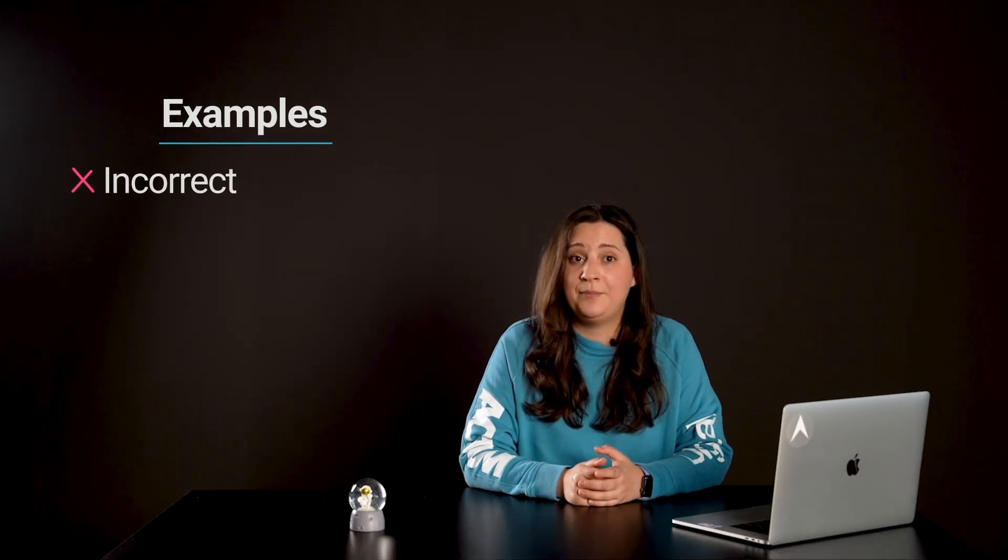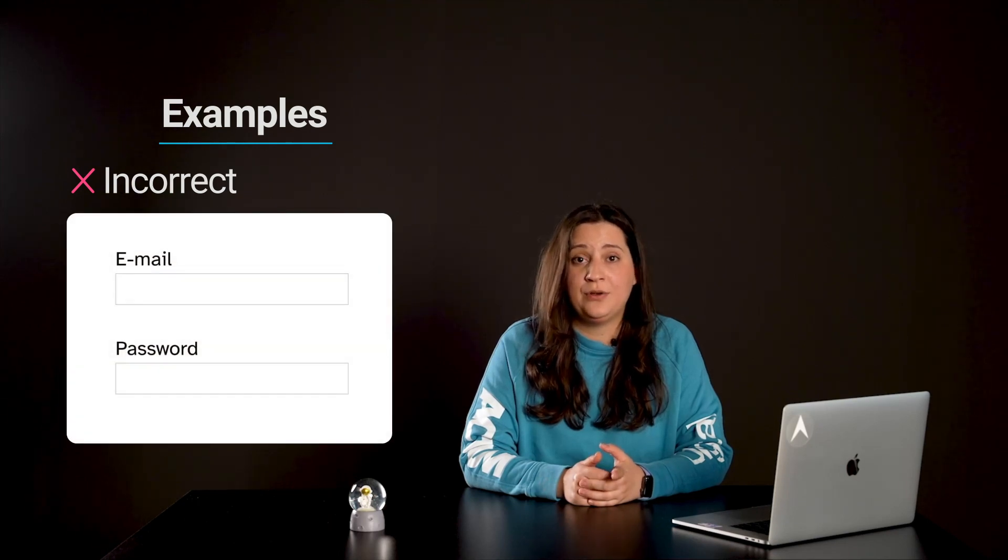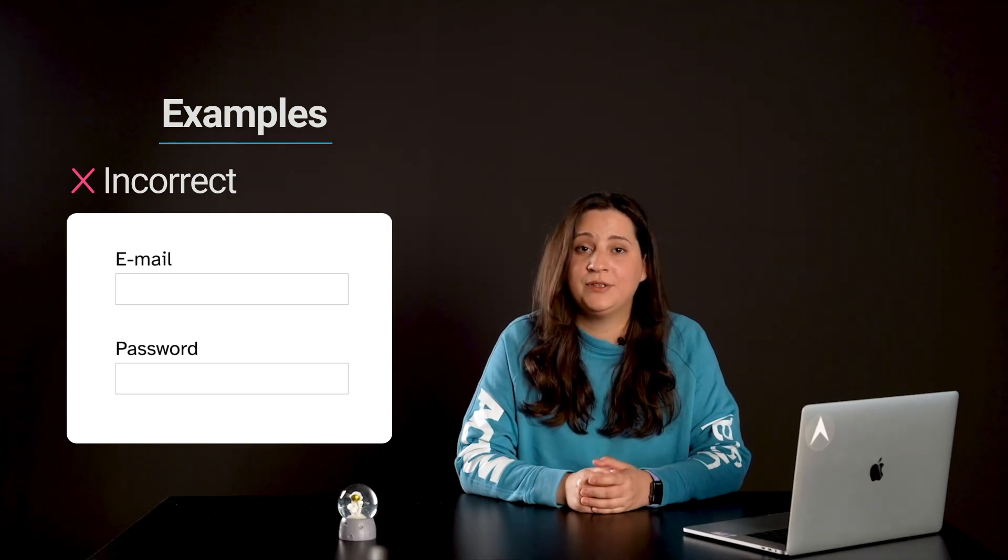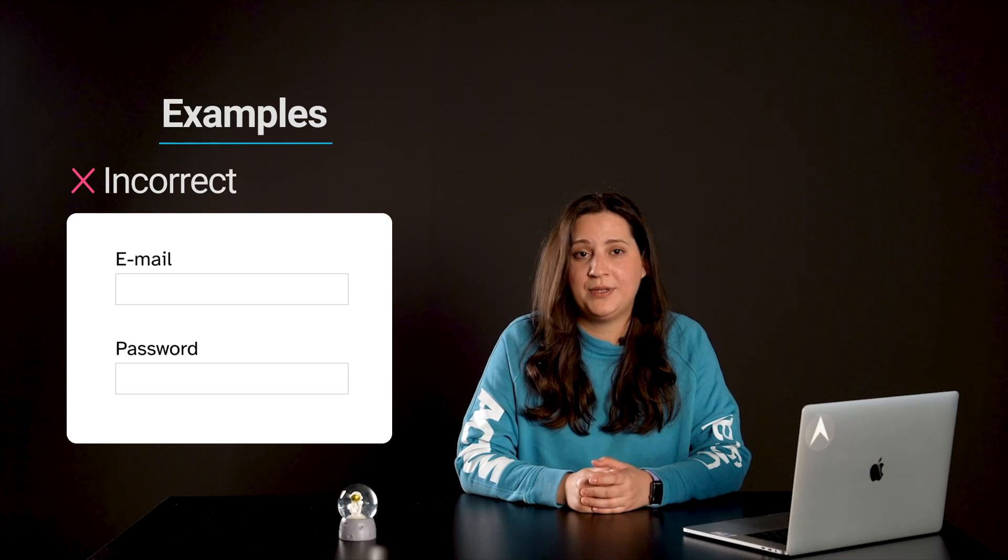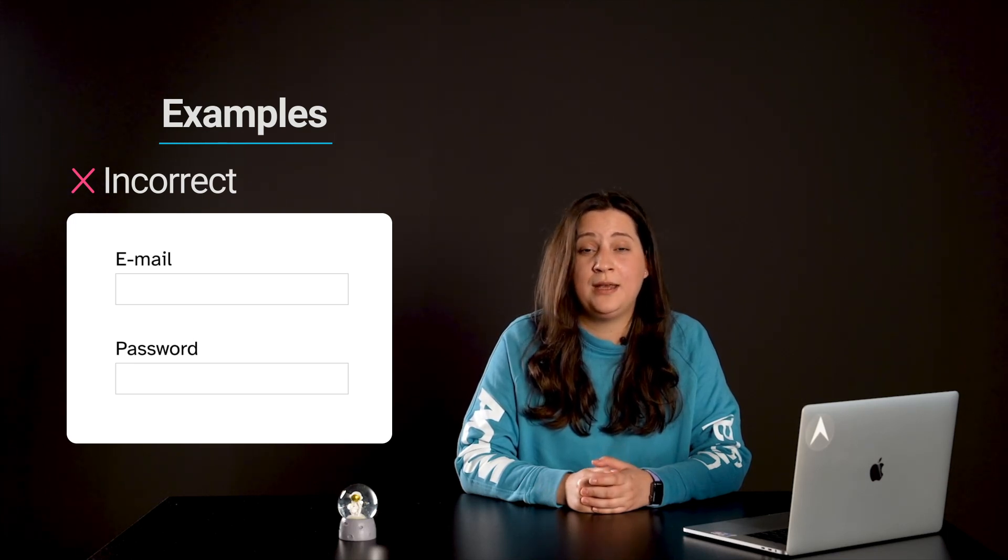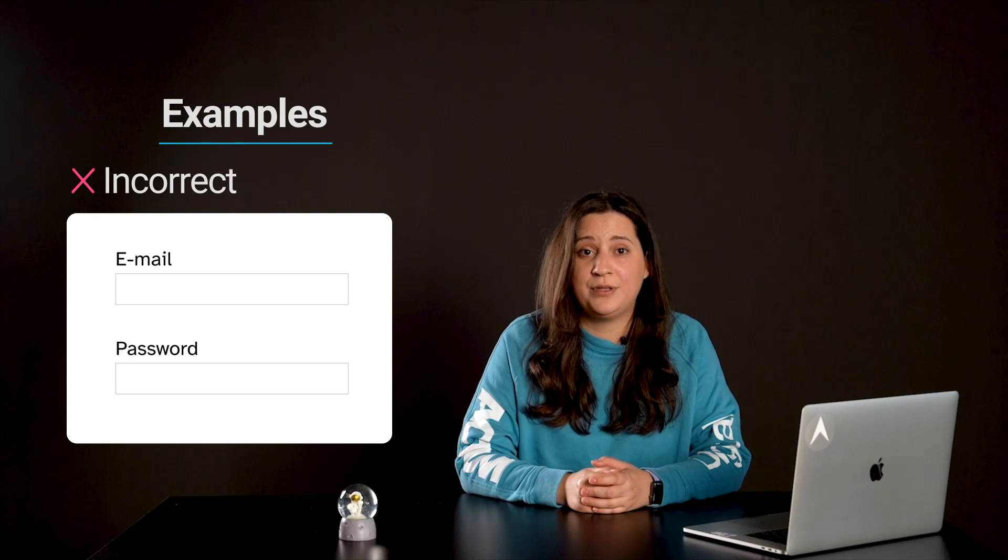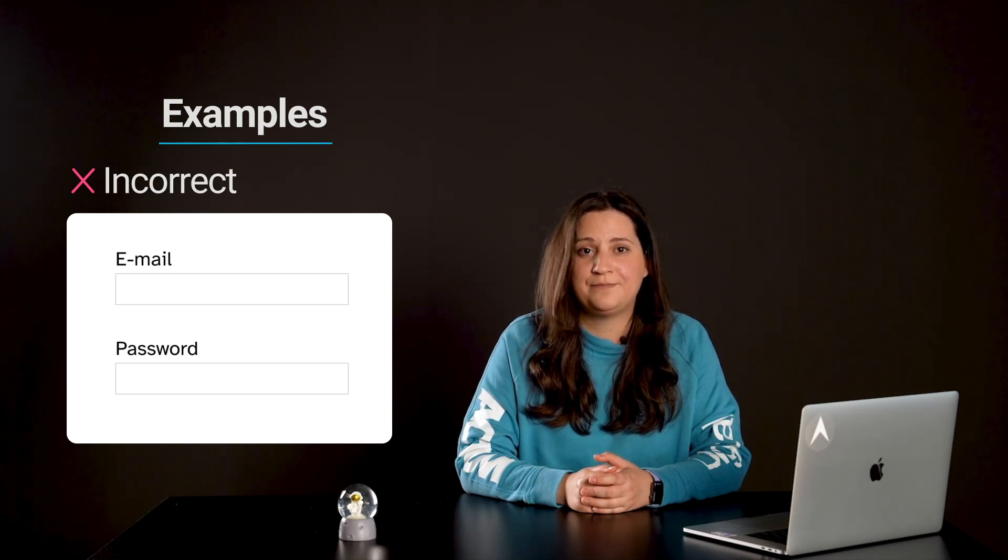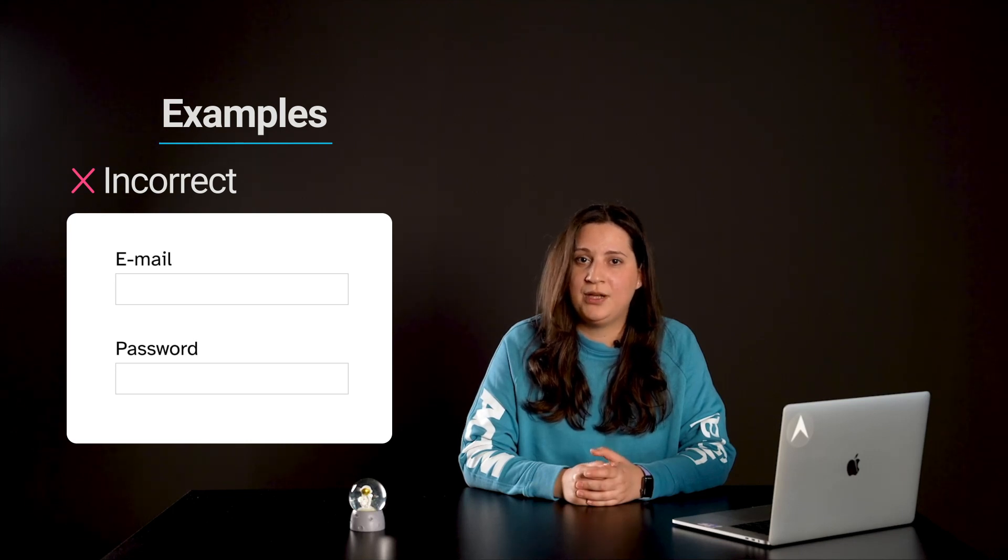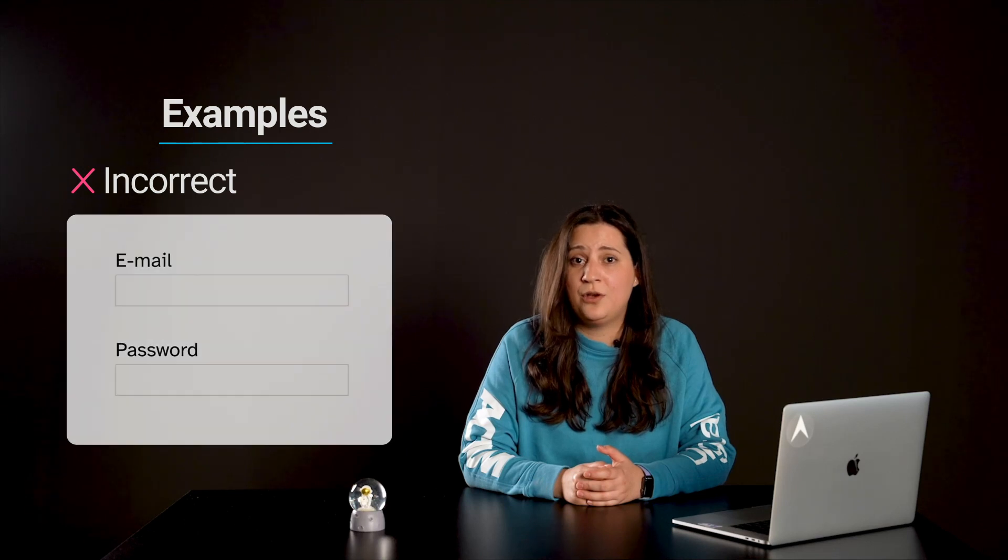The following example shows the incorrect usage or implementation of accessibility: inputs with insufficient contrast. The form contains two input fields for email and password. Users would have troubles recognizing inputs because of the light gray border that does not meet the minimum requirements for contrast. Users with visual impairments or users in challenging lighting conditions might not see the input at all, not knowing there is a form.